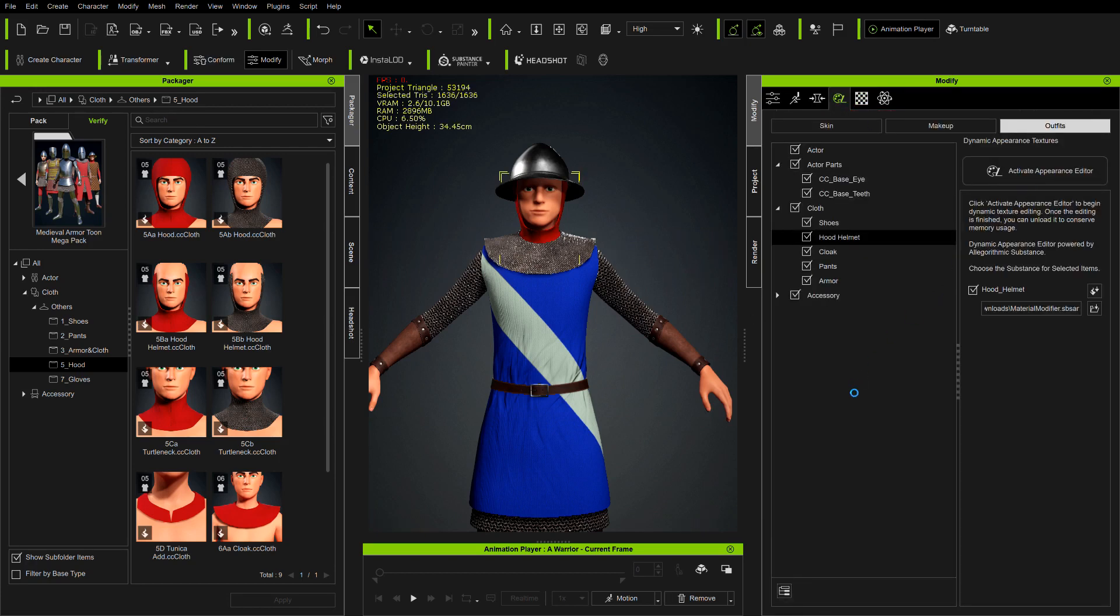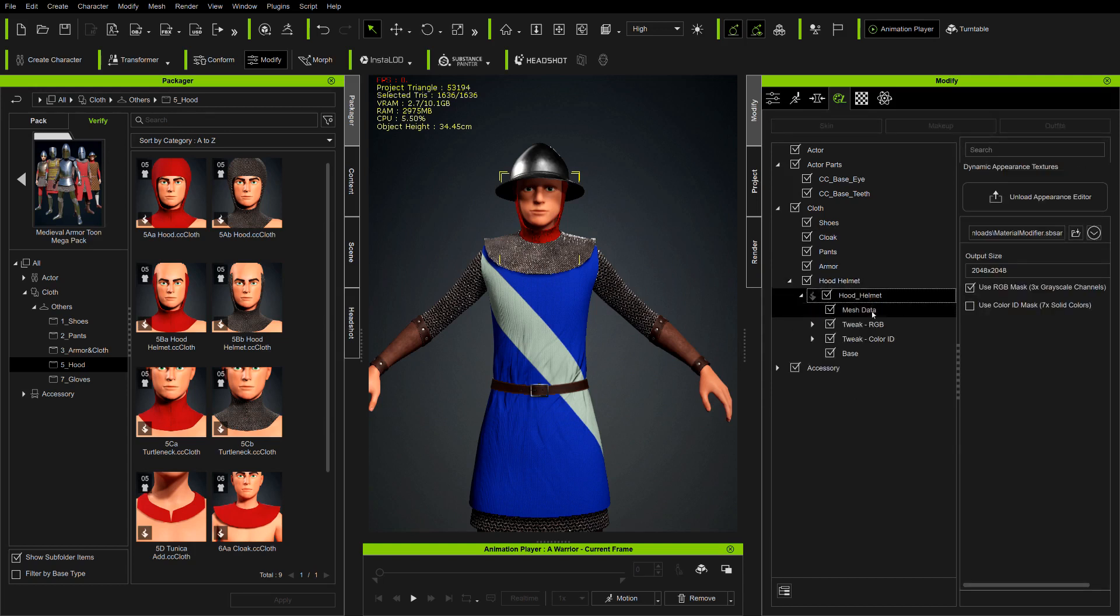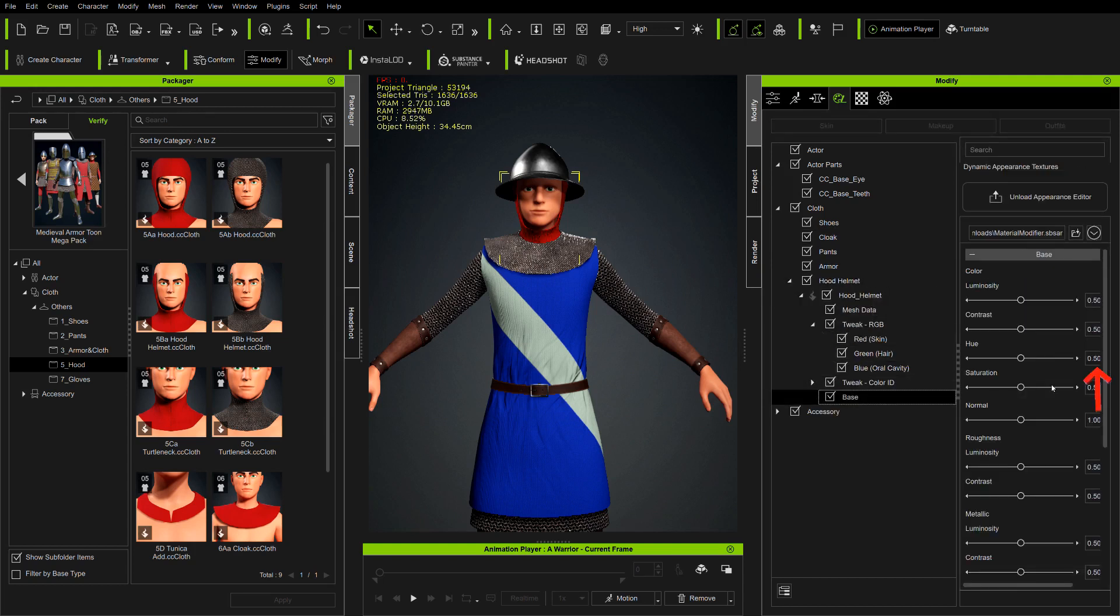If I want the color of this hood to have the same shade of blue as the armor, I'll just remember the hue number, which in this case is 0.31.